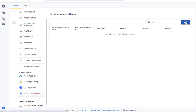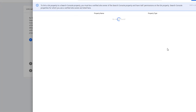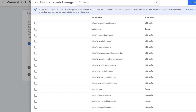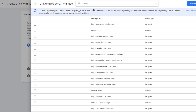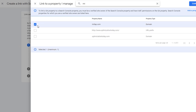Next, click on Link. That will open up the wizard that you will use to connect to Google Search Console. Click on Choose Accounts and this will list all the accounts that you have access to. If you have a lot of accounts like I do, then you can use the search functionality to find the right account. Once you find the right account, click on the check box.